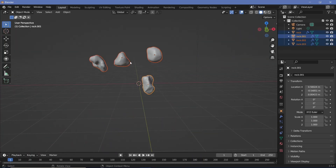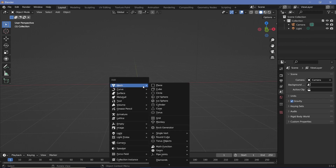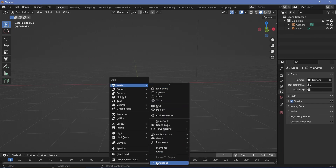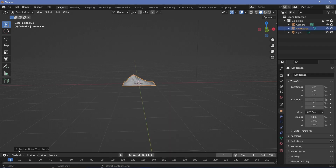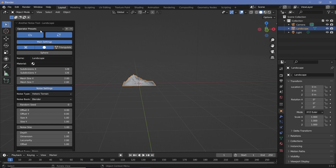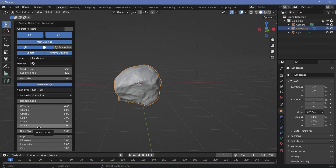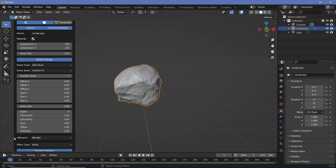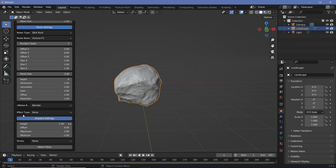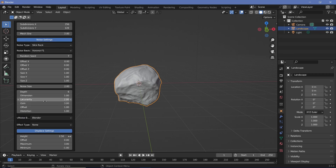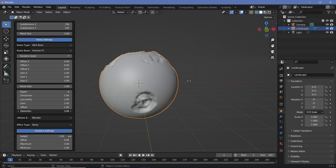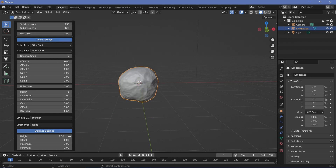Method number two is the ANT Landscape add-on. Delete the previous rocks, press Shift+A > Mesh and go all the way down to find Landscape and select it. In the operator panel, expand it and change the operator preset to 'Rock.' You get an extremely detailed rock with far more control over details like gain and lacunarity. This is good for creating one or two hero rocks in your scene — the result is very detailed using fairly subdivided meshes.